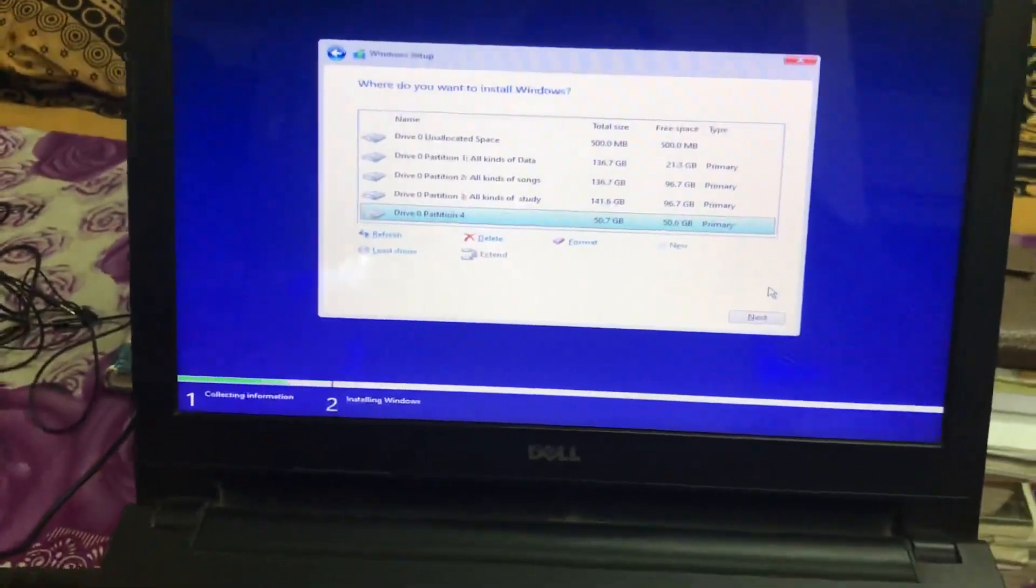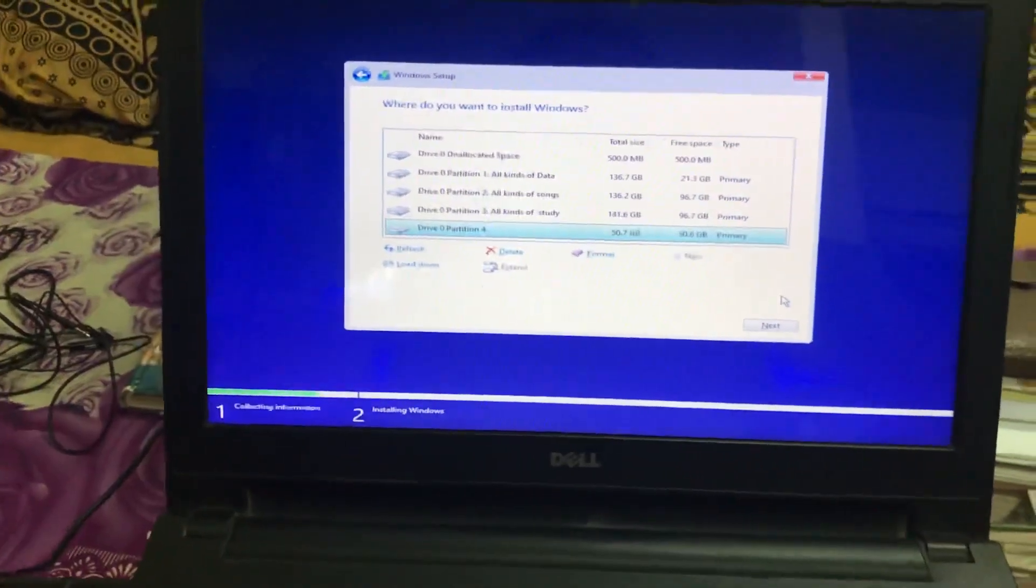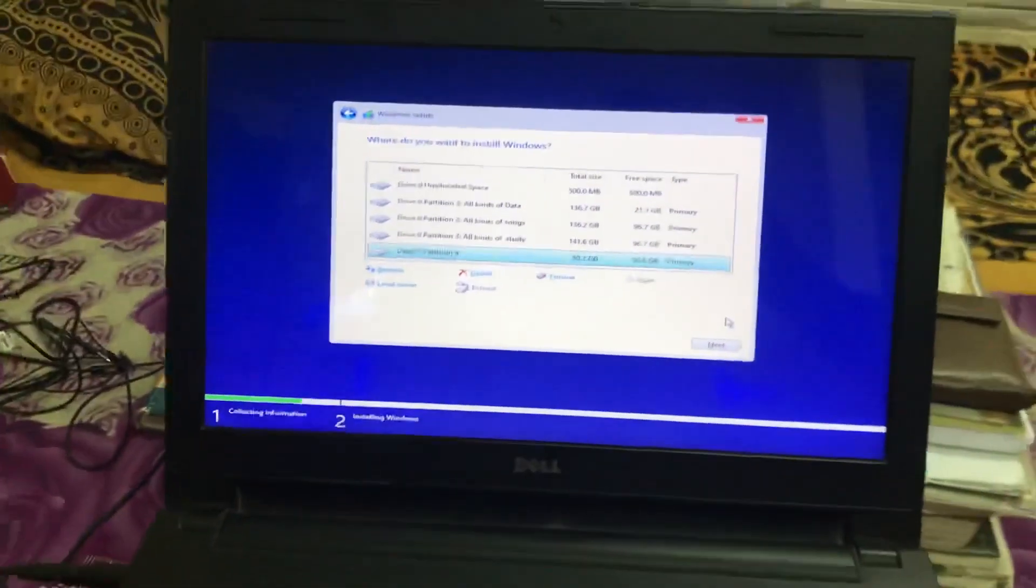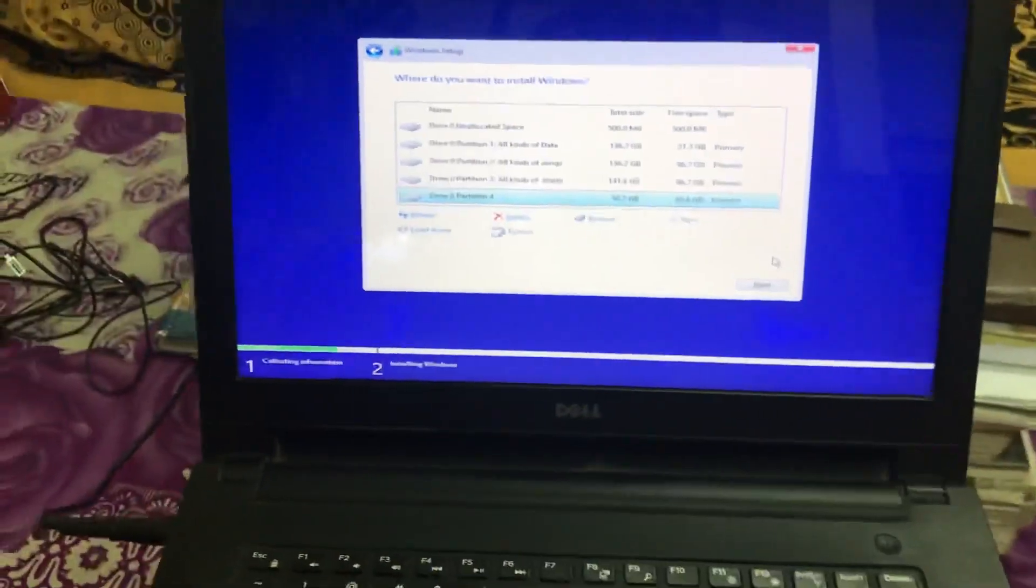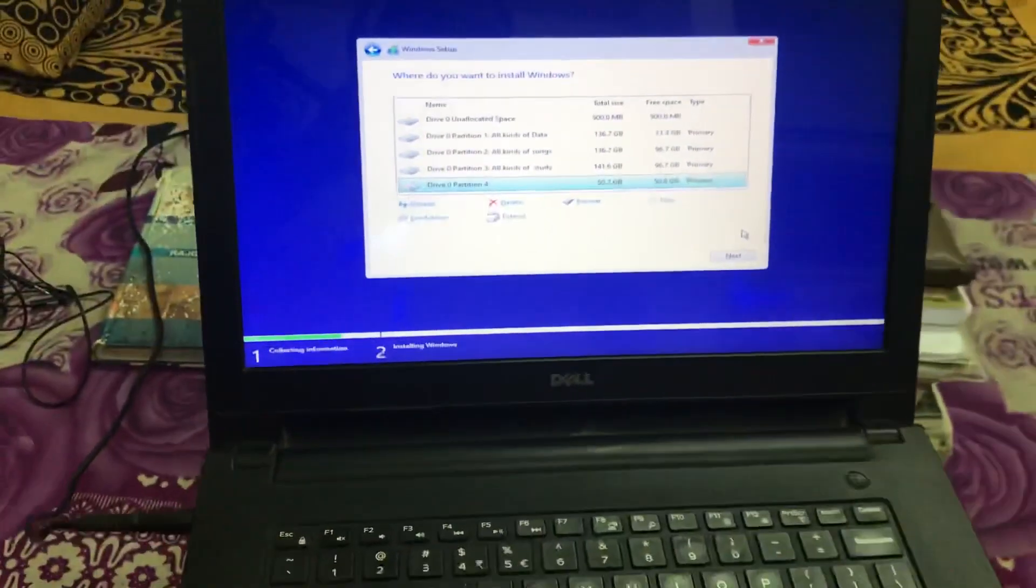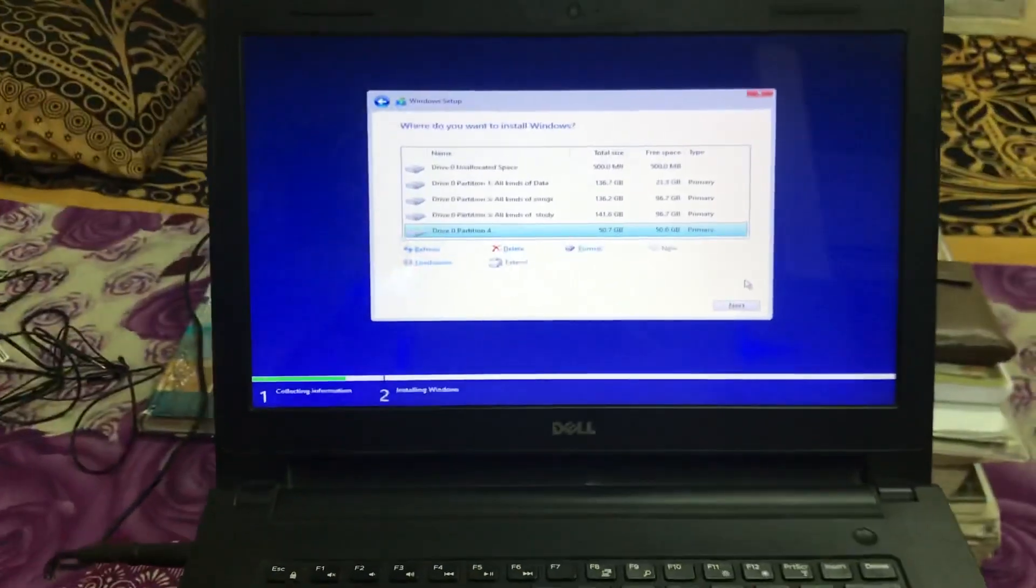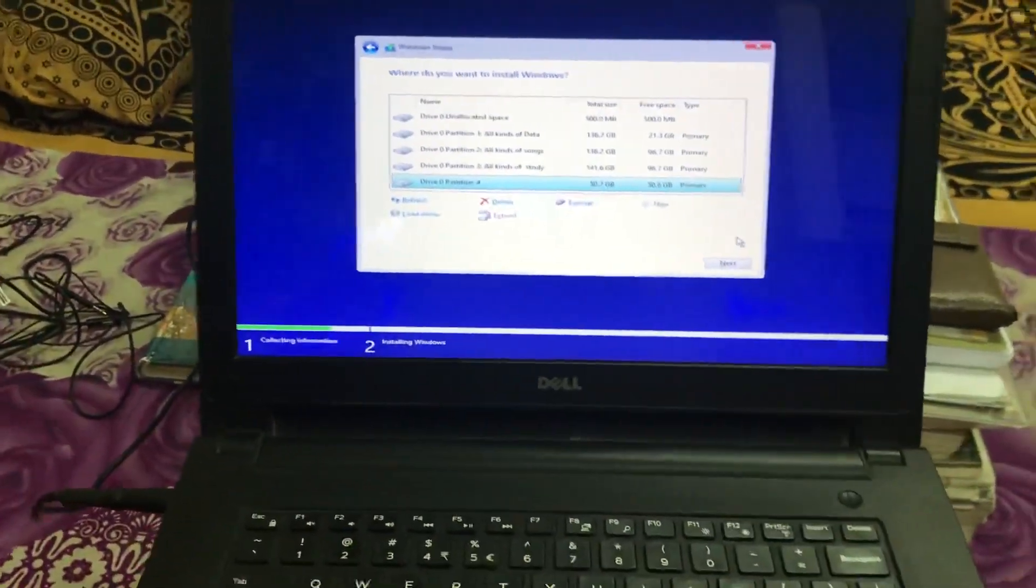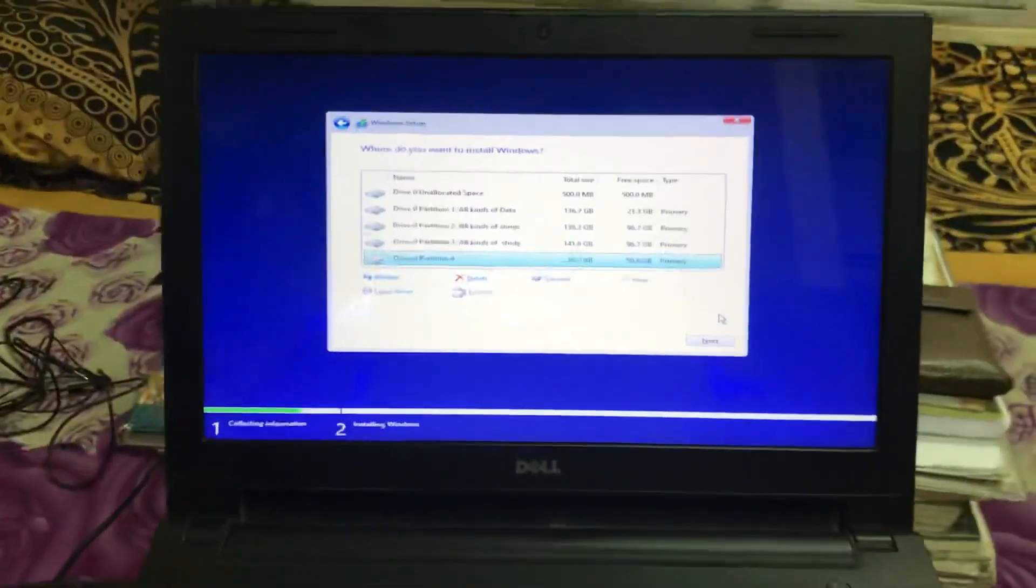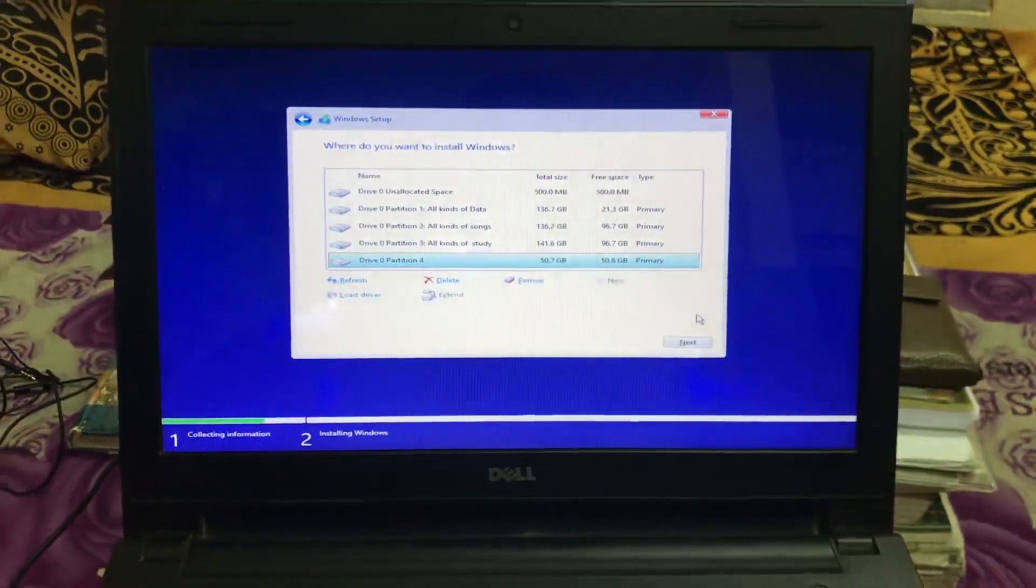If you implement this smart trick and execute this procedure, I assure you 100% you will be able to use the trial period once again, the re-trial period of that software.